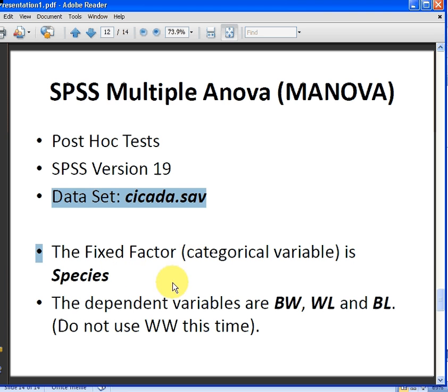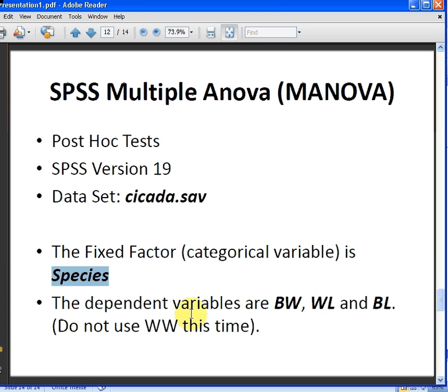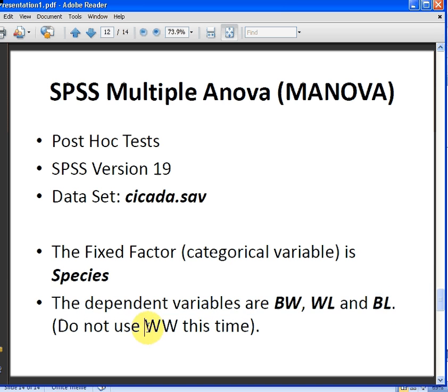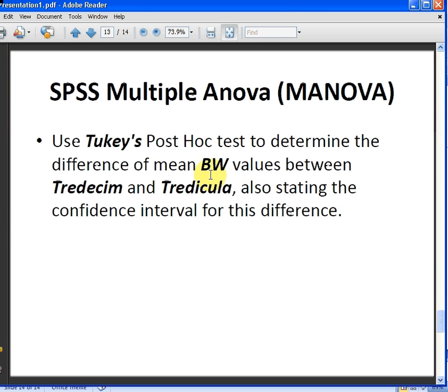The fixed factor is the variable Species, which is a categorical variable, and the dependent variables are BW, WL, and BL. There's also a variable WW that we are not going to use.